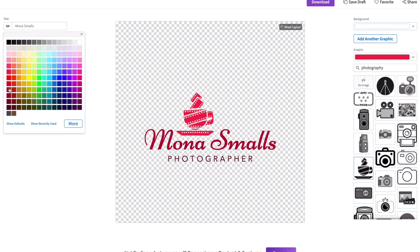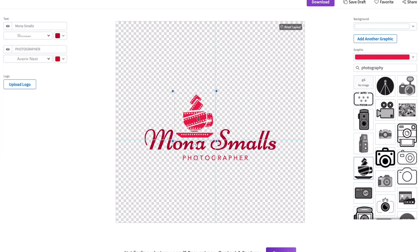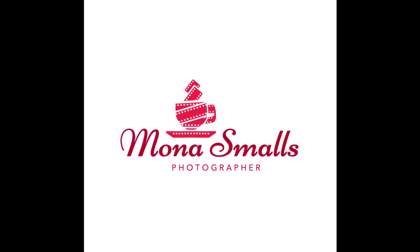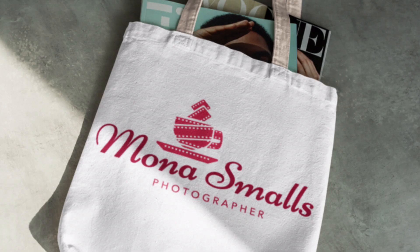Once you've completed your customizations and you are satisfied with your design, hit the Download button at the top of the screen and download your design. Here's the logo design I created with the Placeit Logo Maker. I used the Placeit Mockup Generator to test how the design would look in real-life scenarios.